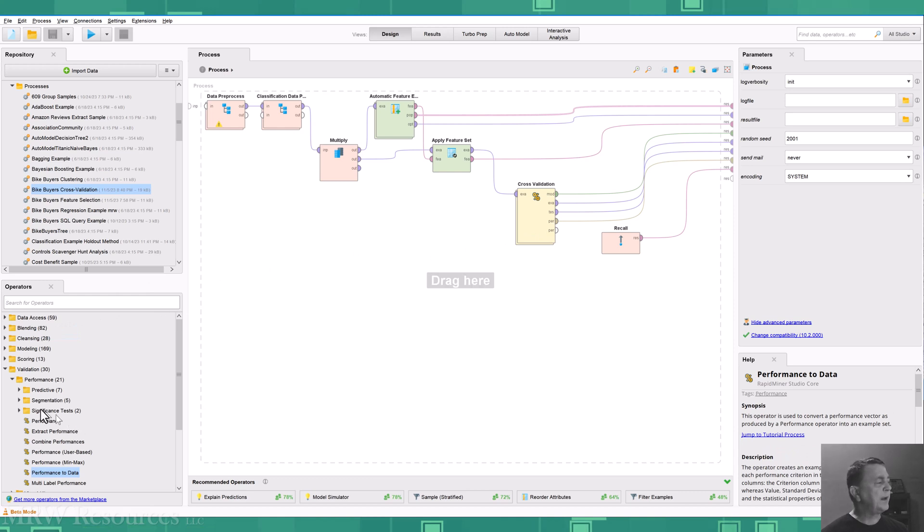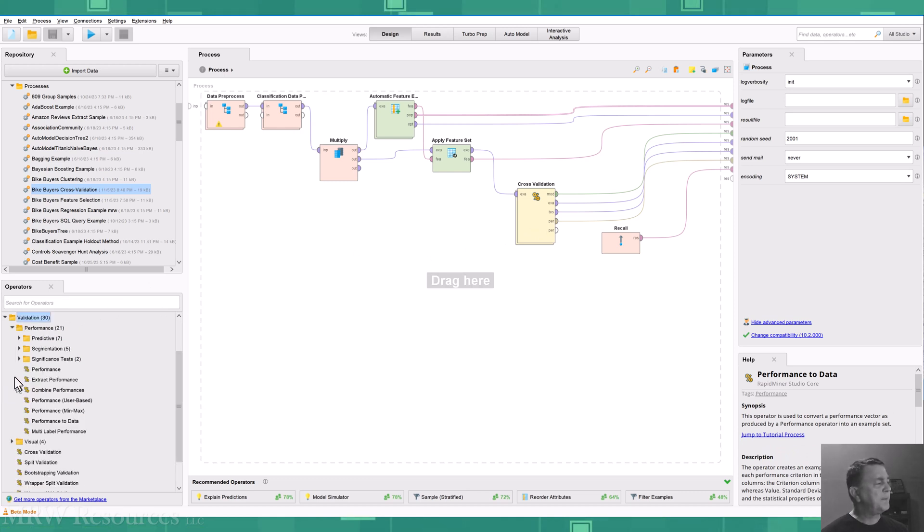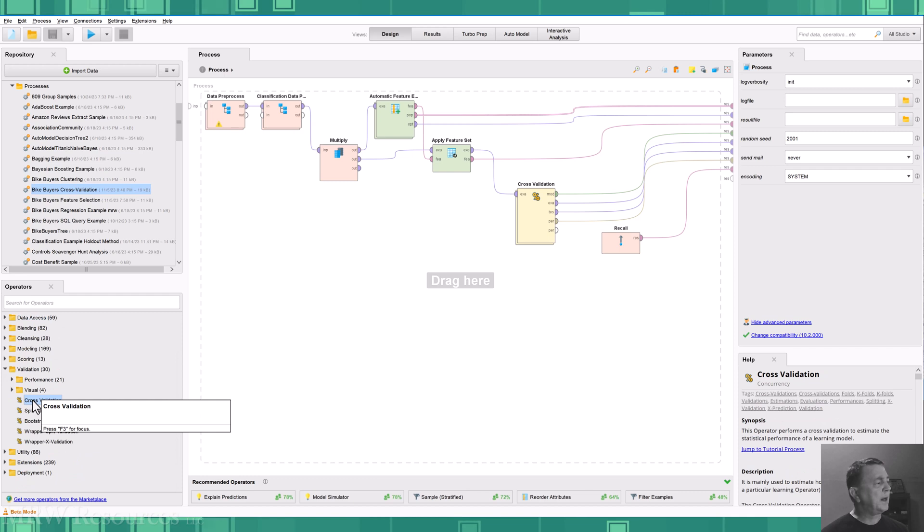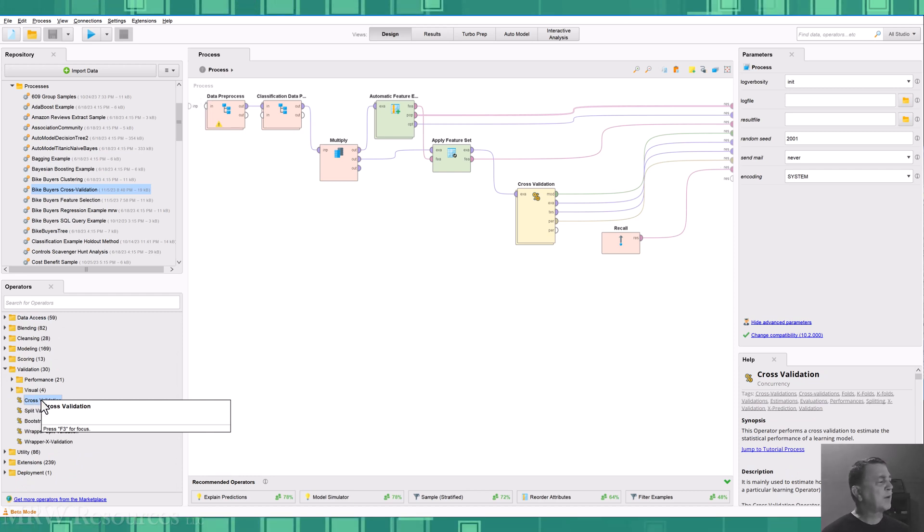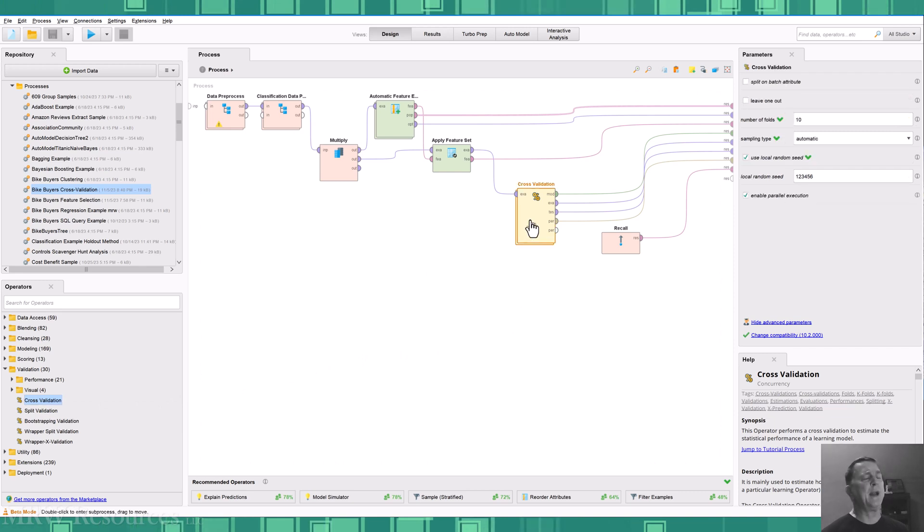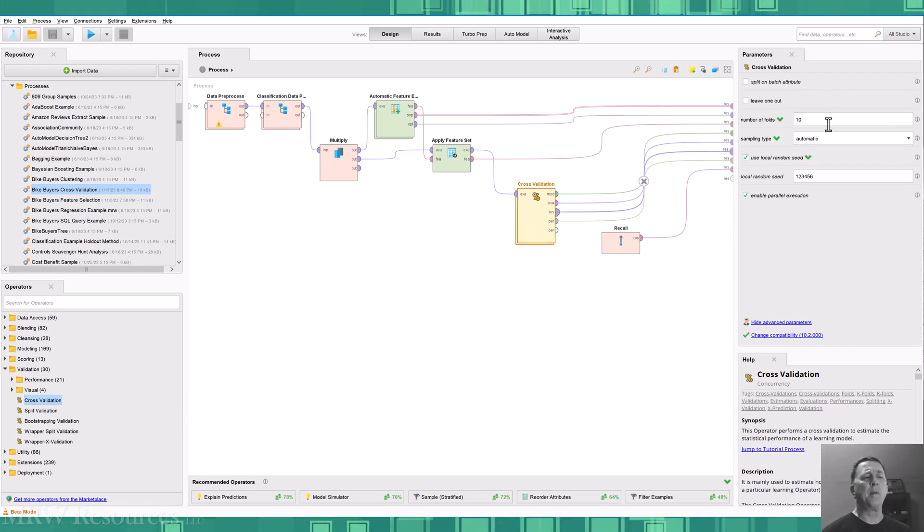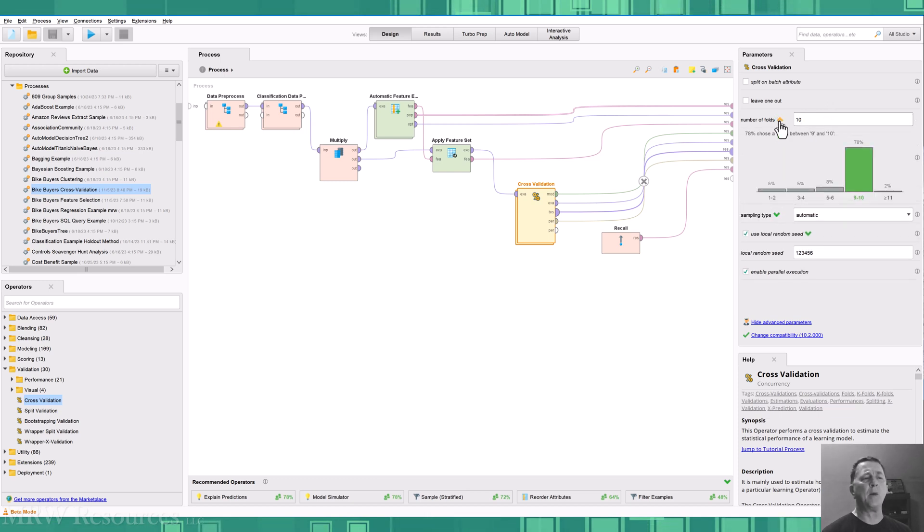So what we're going to do is bring cross validation in here. You can see I've got under validation below the other folders, I've got cross validation. So I drag that in and it allows me to set the number of folds. And by default, we go with 10.